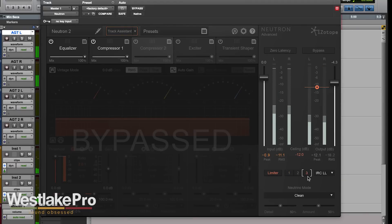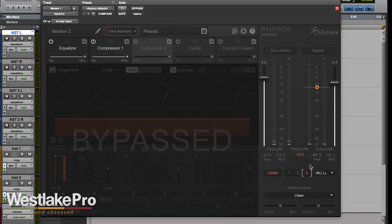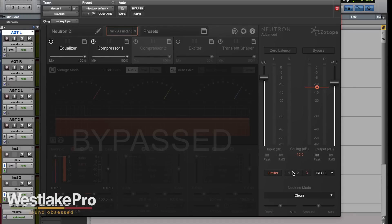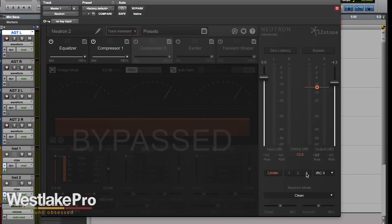You notice that three does a lot more limiting, acting more like a brick wall, whereas two and one are a little bit softer. You can also choose the mode here so that you can get even more combinations.